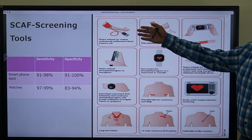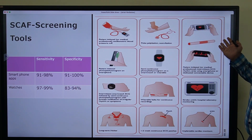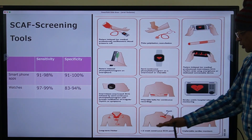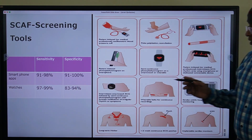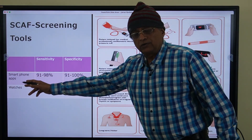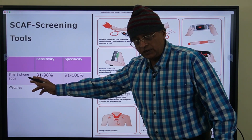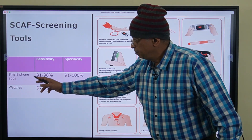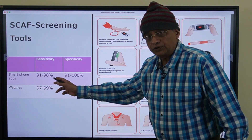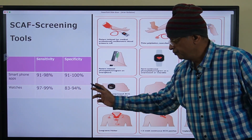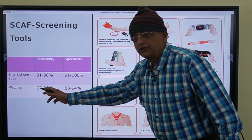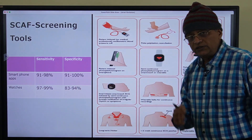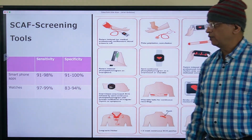Most subclinical AF patients will eventually progress to clinical AF, and it is often detected when the patient presents with heart failure. It is also associated with increased risk of stroke. Various devices can detect subclinical AF — for example, a BP check at the doctor, mobile apps, wearable watches, or Holter monitoring. Mobile apps have a sensitivity of 91 to 98 percent and specificity of 91 to 100 percent. Watches have sensitivity of 97 to 99 percent but slightly lower specificity of 83 to 94 percent.